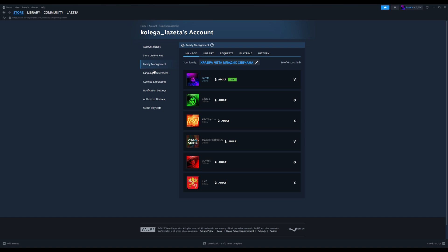Add up to six family members by inviting their Steam accounts. Once they accept, you'll all have access to each other's Steam libraries.